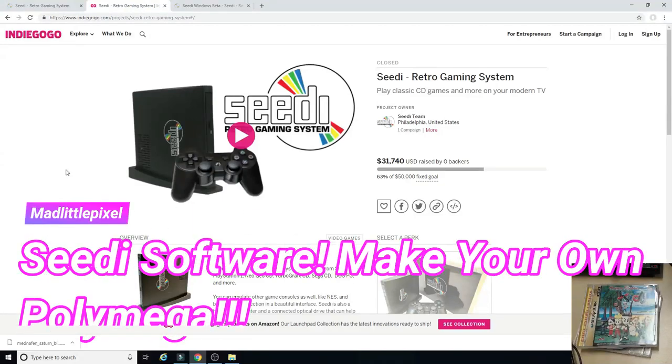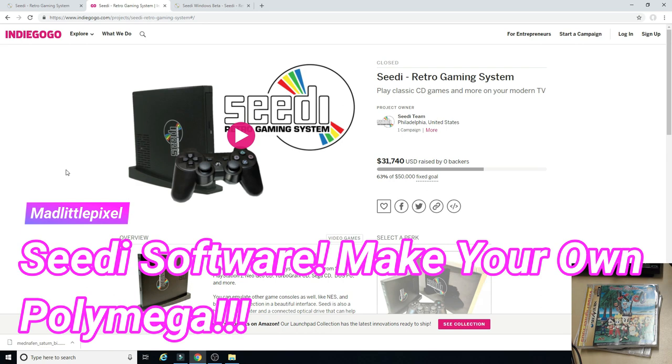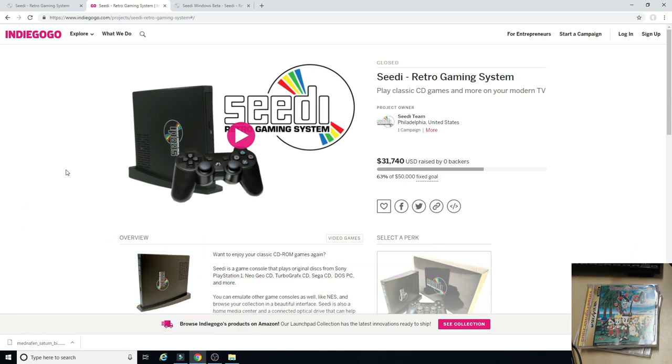Welcome back guys! Oh my god, we have a crazy one for you today. Something that I think is pretty sweet, and it has to do with CD. CD is back. If you remember the CD Retro Gaming System, it was a crowdfunding campaign that they did through Indiegogo for an emulation machine that played CD-based games.